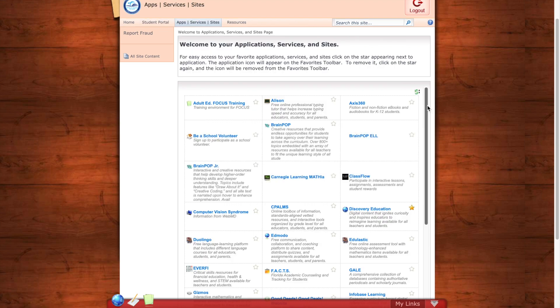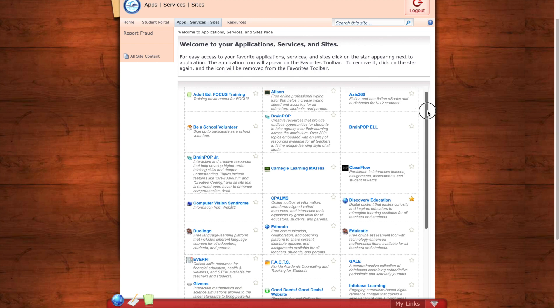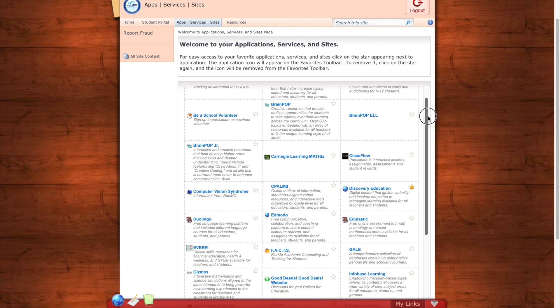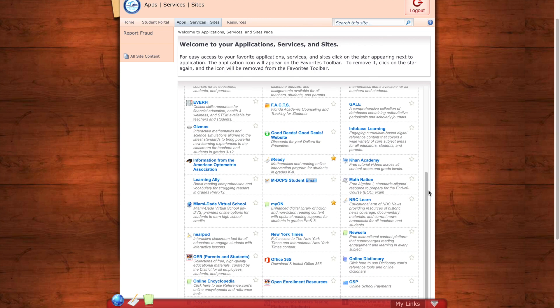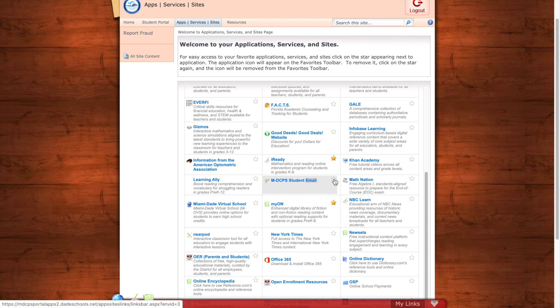We're going to scroll down until we find MDCPS student email. If you click the star next to it, the app will now be saved as your favorites meaning it will show down here every time you log in.